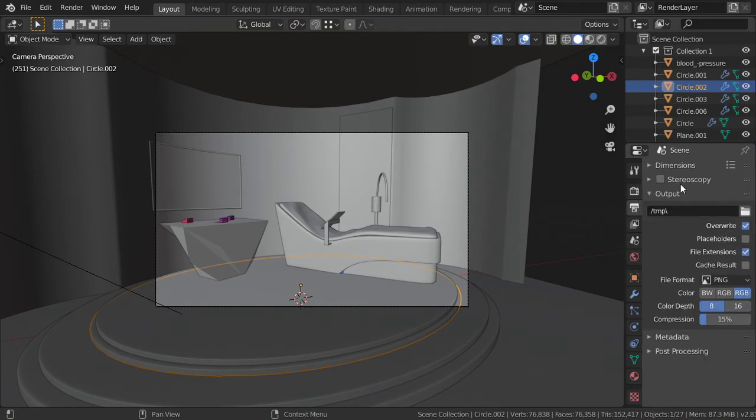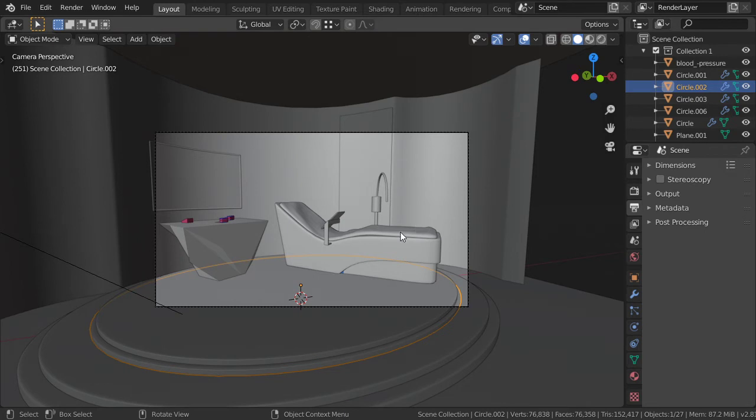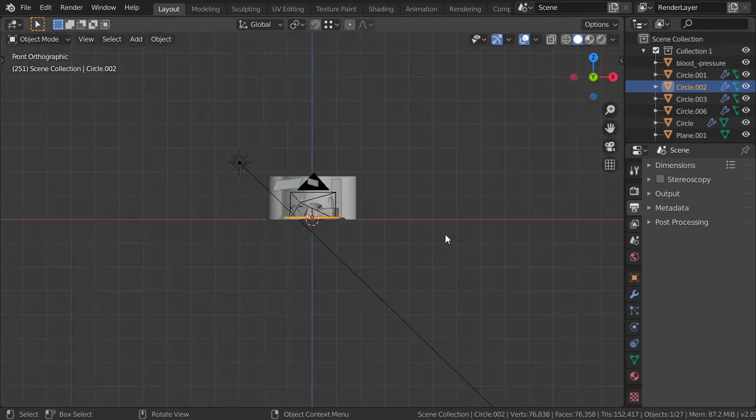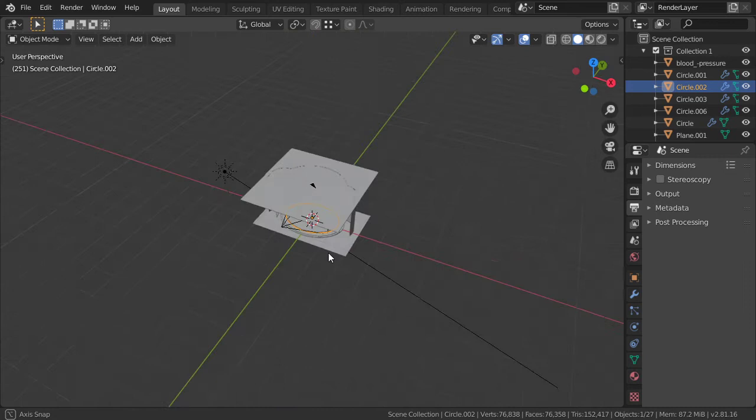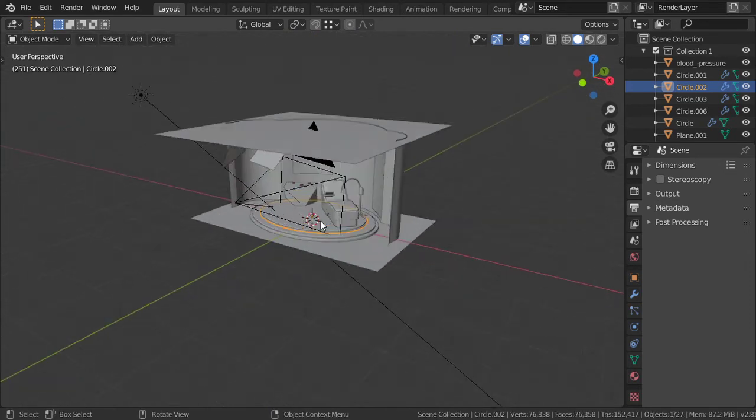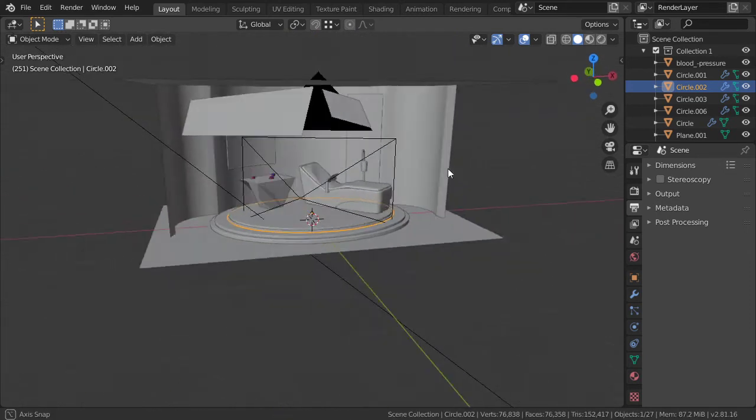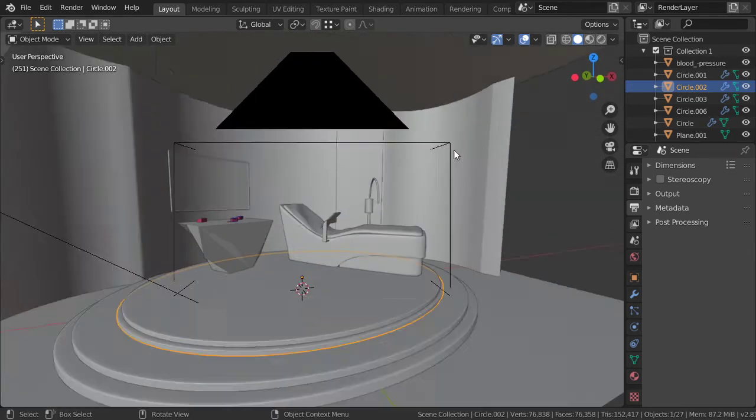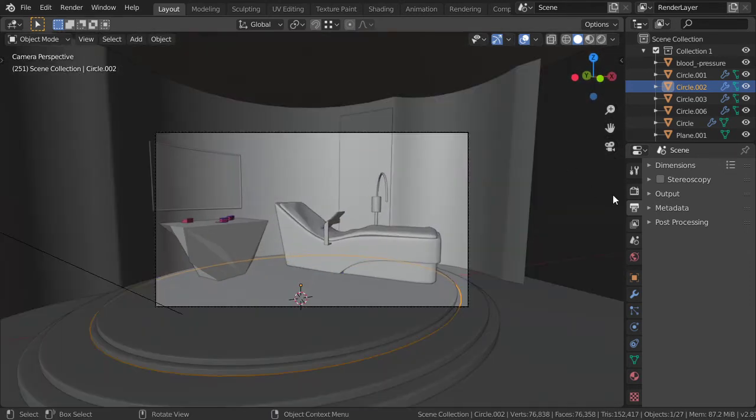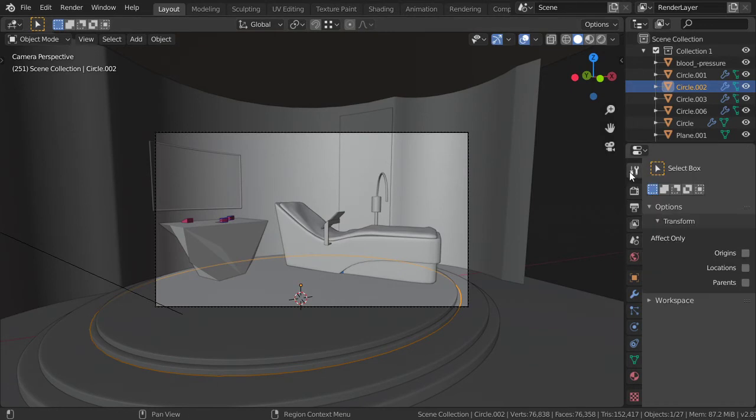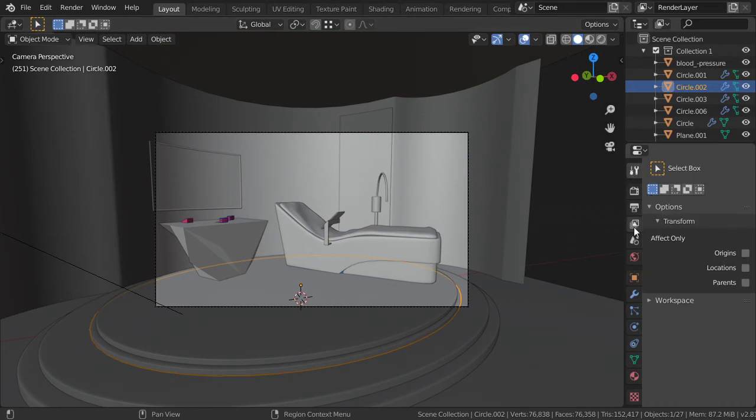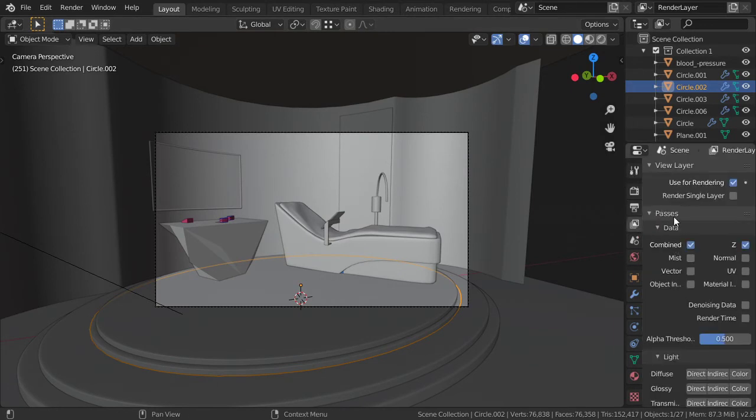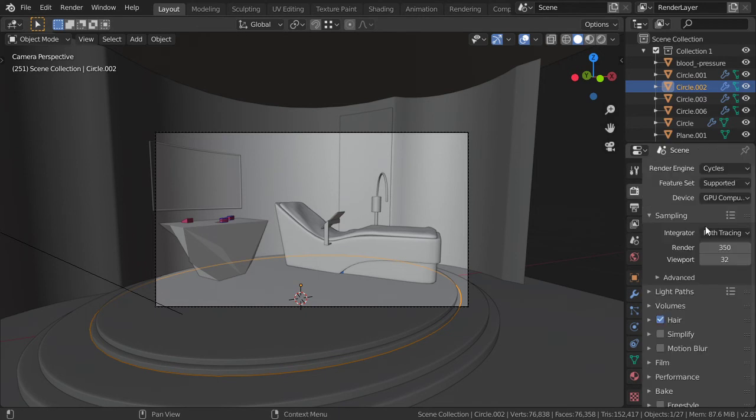This is a new interior scene and because it's not closed the noise isn't much. We can go to the passes and enable the denoising data and I will set it to 30 samples only.